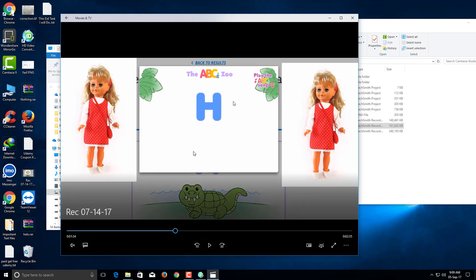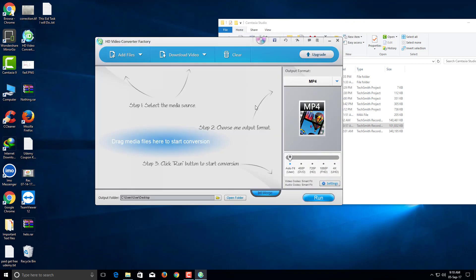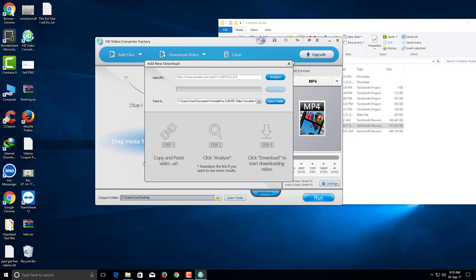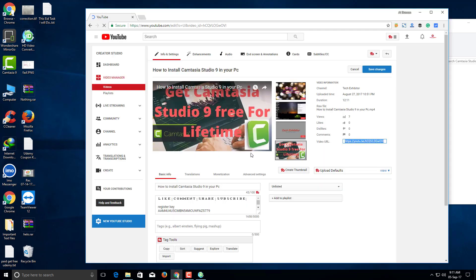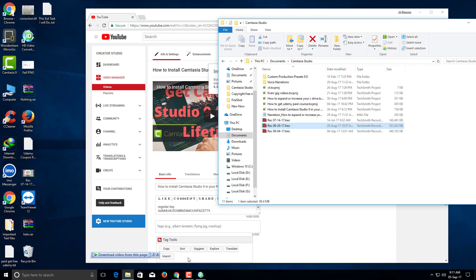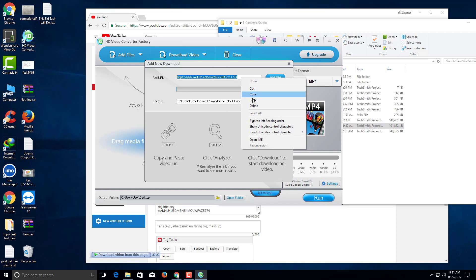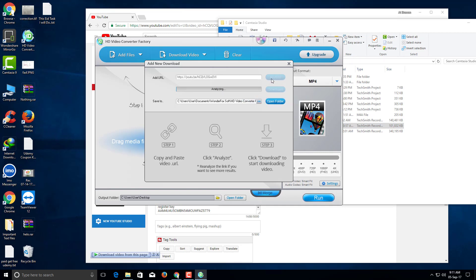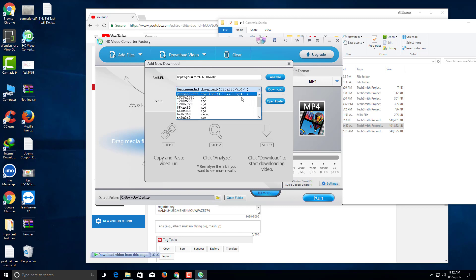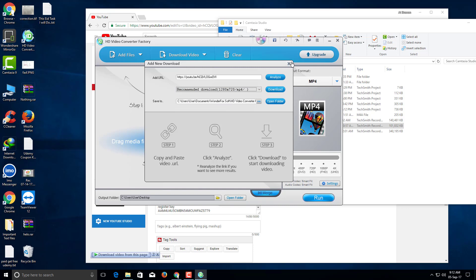This way you can easily convert your file. You can also download video — just paste a YouTube video link into this software and click Analyze. After analysis is complete, you can download the YouTube video in any format with this software. Just click Download. Thank you.